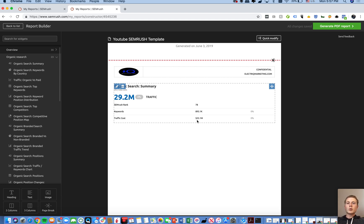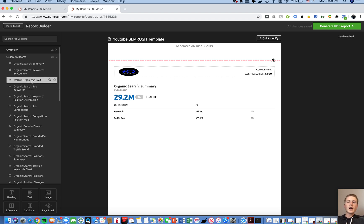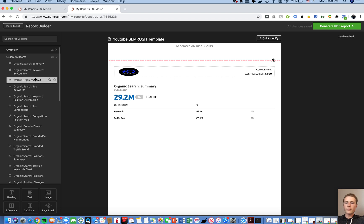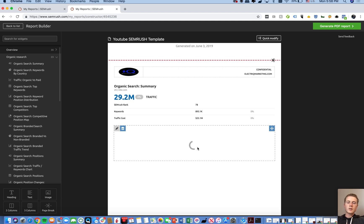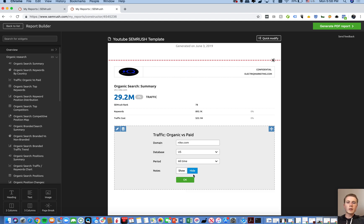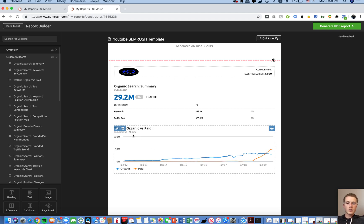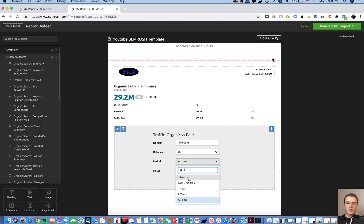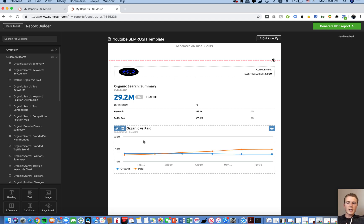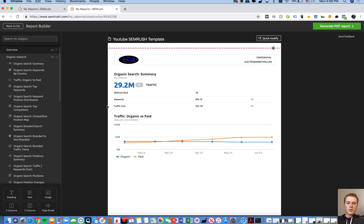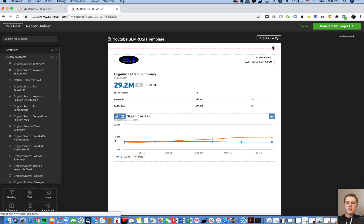Nike is driving 25 million dollars worth of traffic to their site per month, based on how much it would have cost them to bid on those keywords in Google Ads. You can do keywords by country, and also see organic versus paid traffic. This is a good way to see how much traffic a competitor might be getting, because even though you don't have access to their Google Analytics, SEMrush does pull organic and paid traffic. Filter to the last six months to get a useful range.